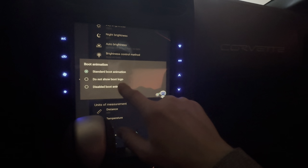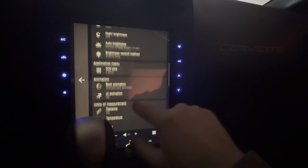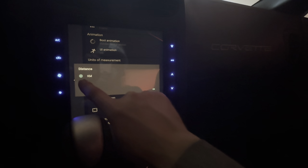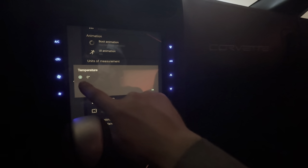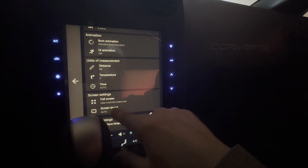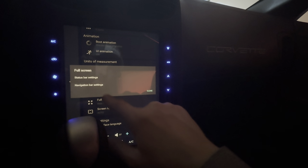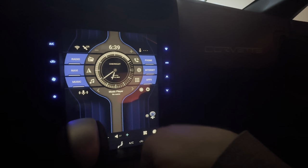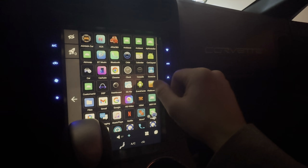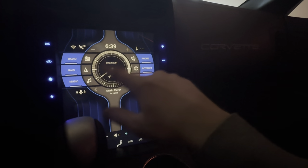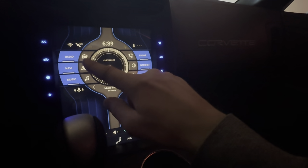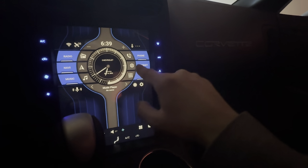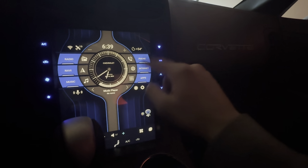Standard boot animation, I'll leave that. I don't know what the UI animation is, I'll leave that. Distance — I'm going to change that to miles. Temperature — Fahrenheit. Time — we'll do auto. Full screen. There's that, so I guess I'll have to mess around with it a little bit more. I'd kind of like to change some of these around here if I can, instead of just their standard ones.